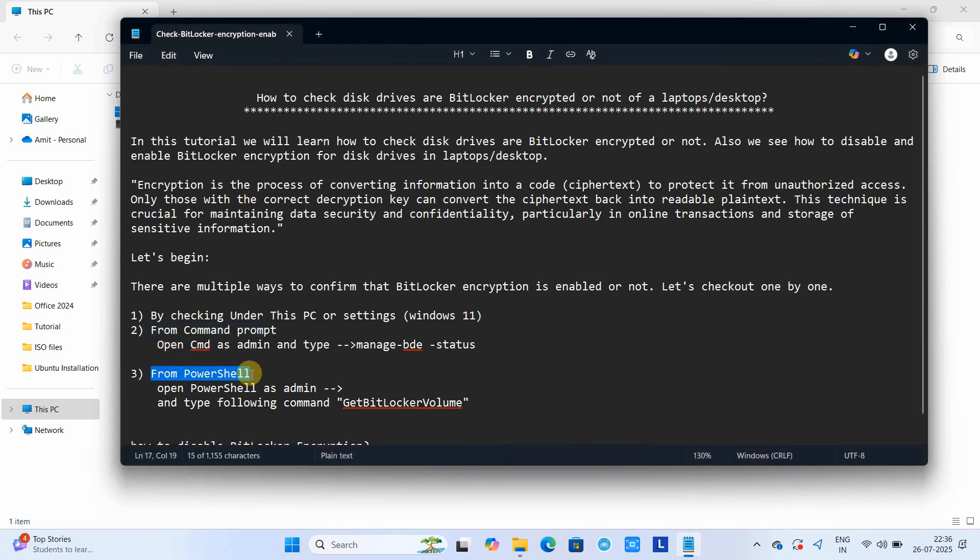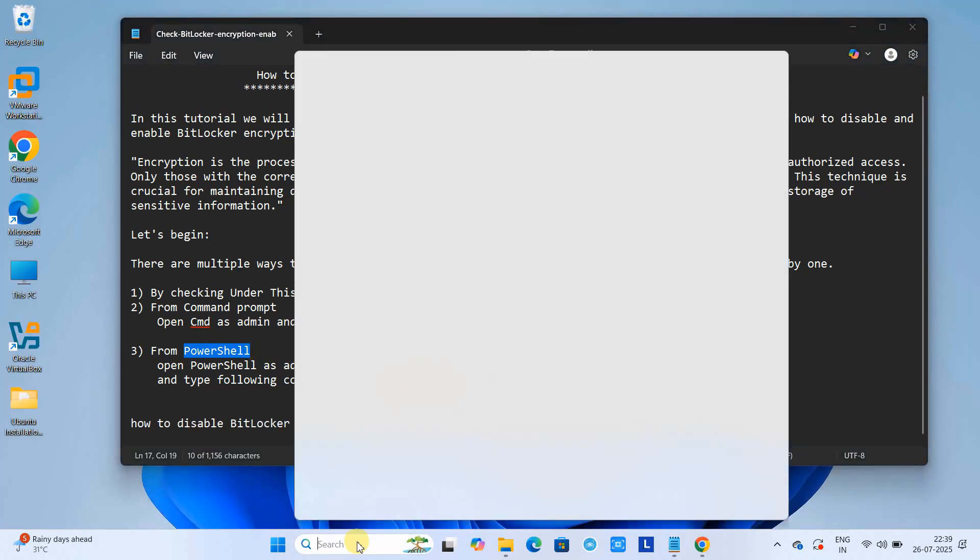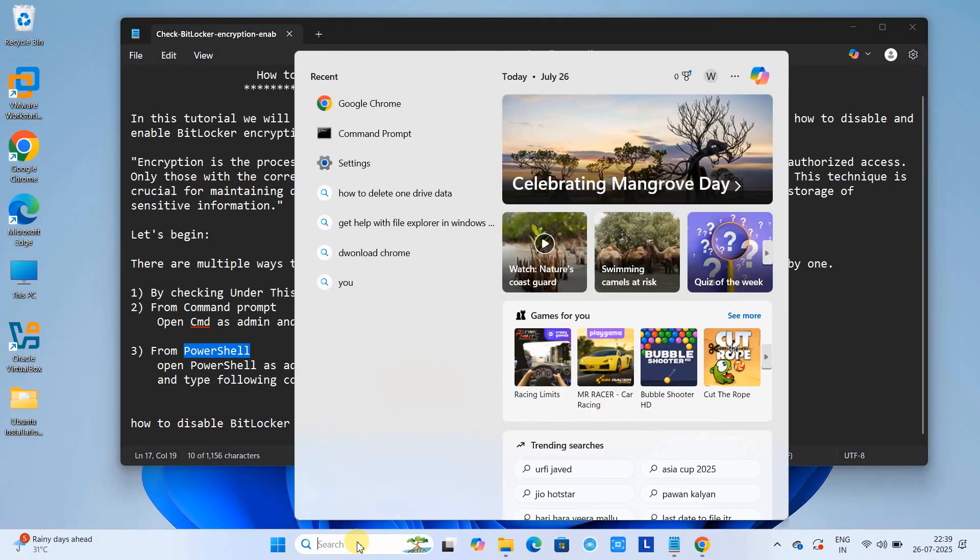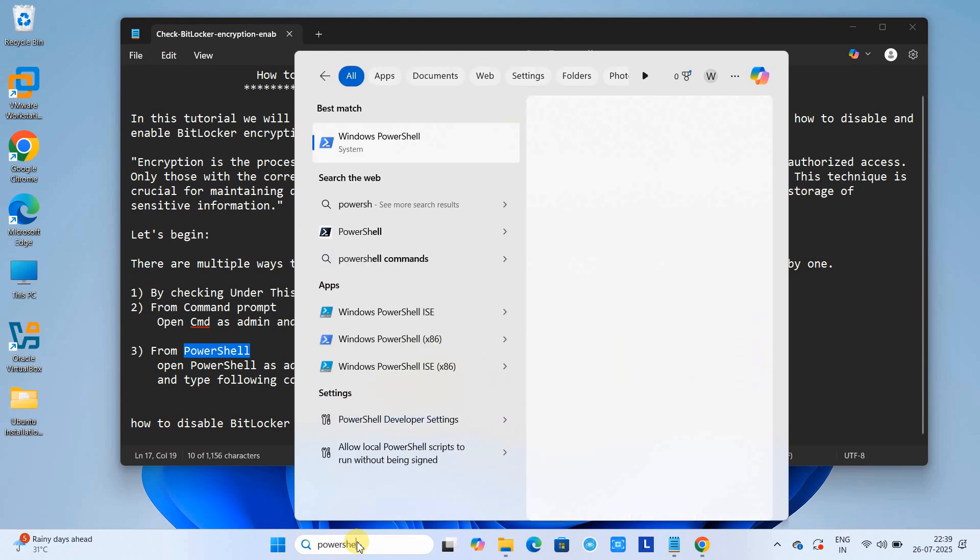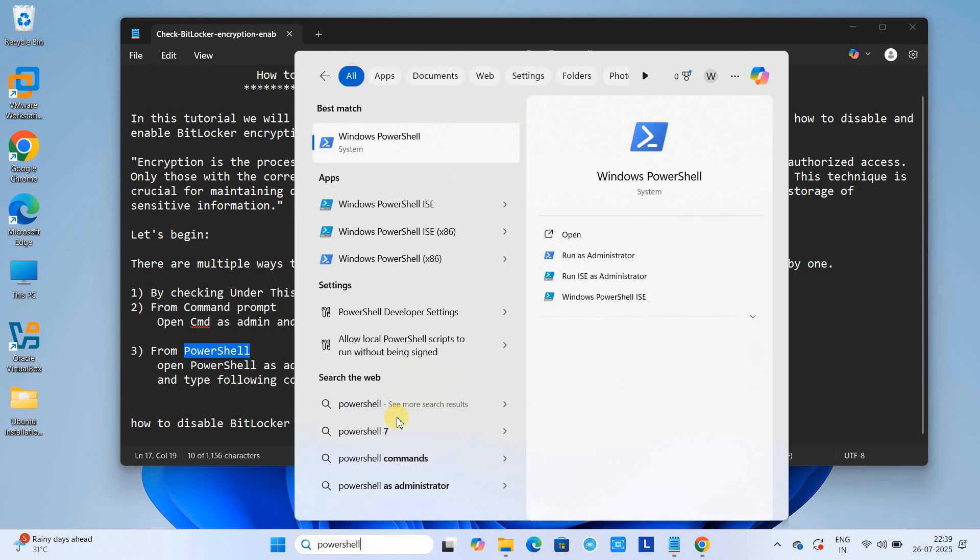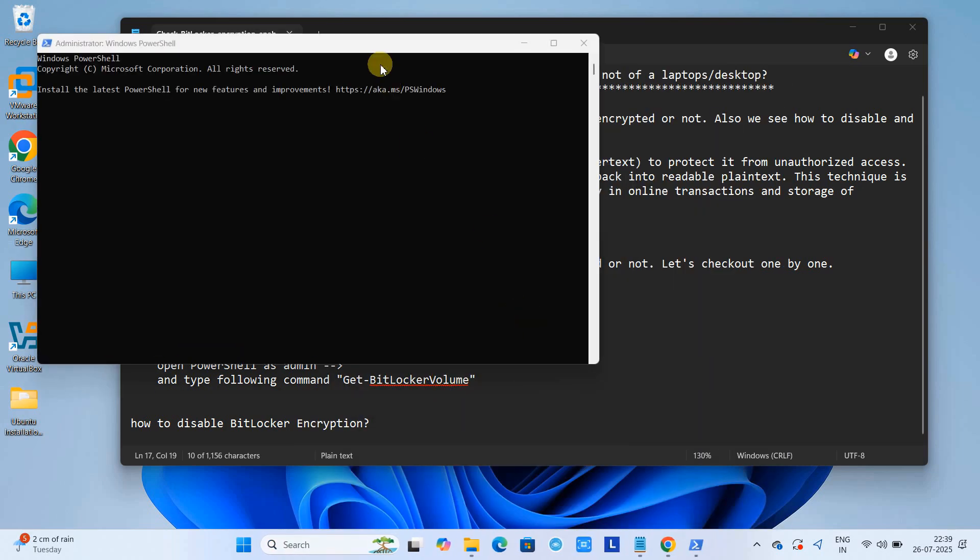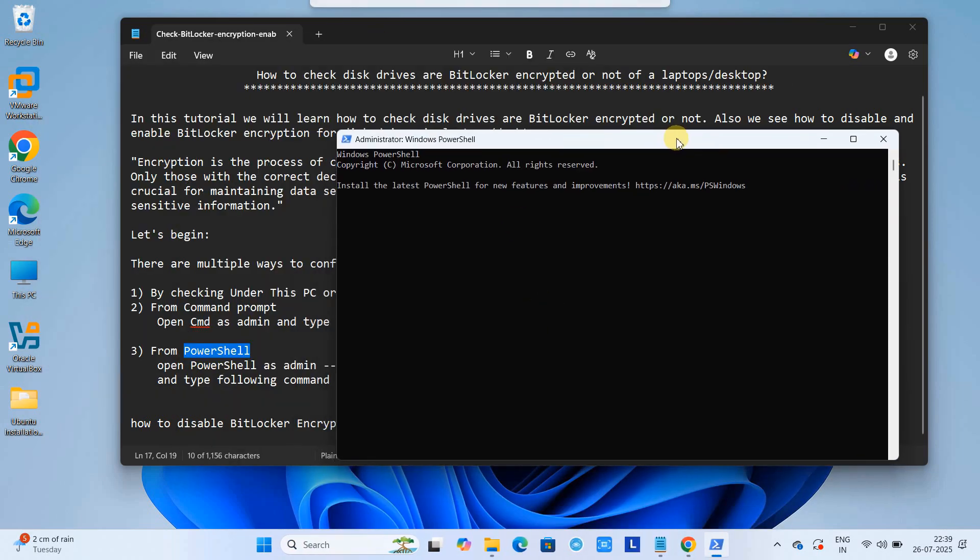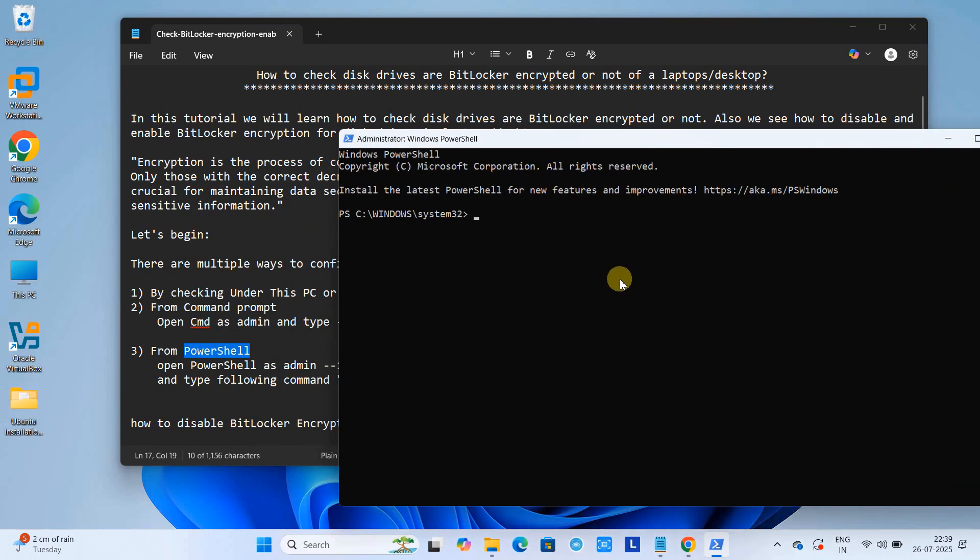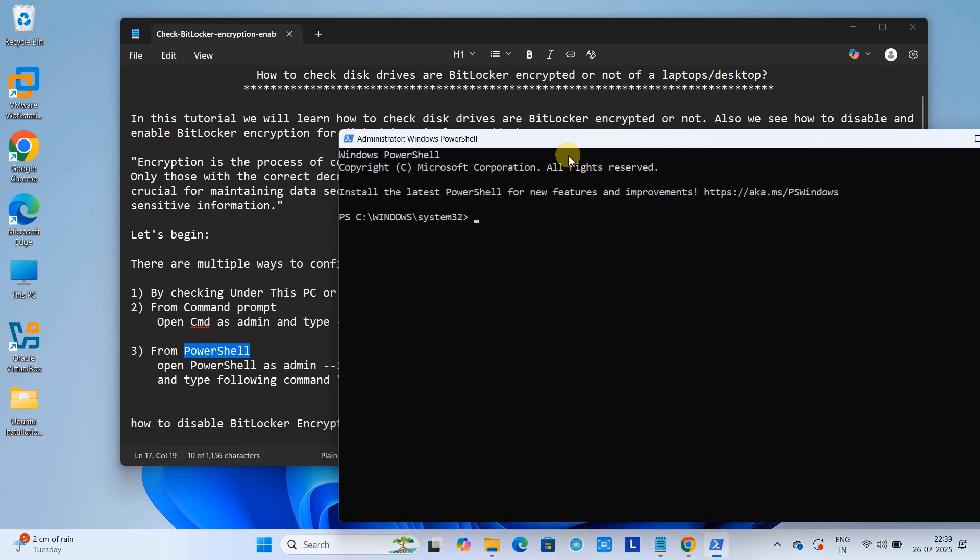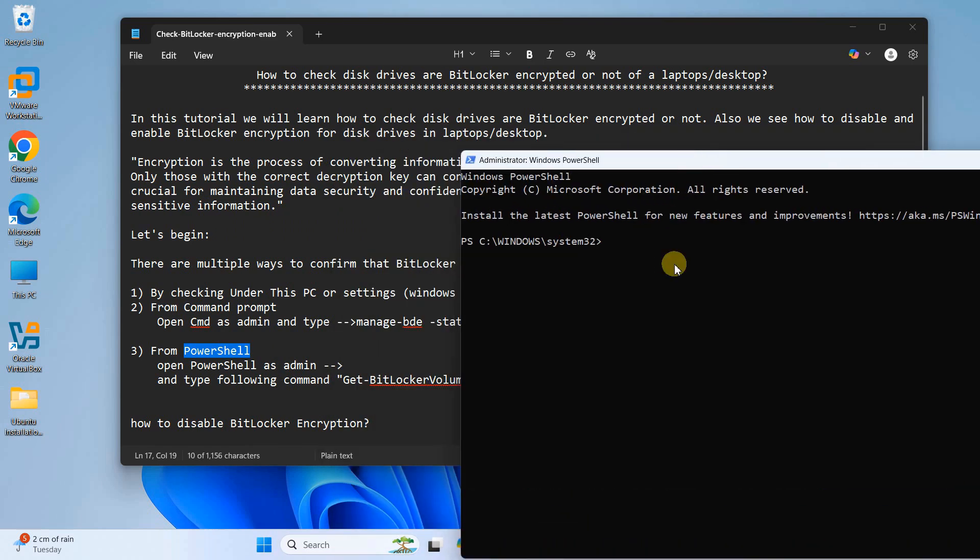Now we will see the third way, which is PowerShell. If you are a PowerShell friendly person, you can simply go to the search box and type PowerShell. Just do a right click, open it as admin, and here on this PowerShell window you will use the command: get-bitlocker volume and then press Enter.